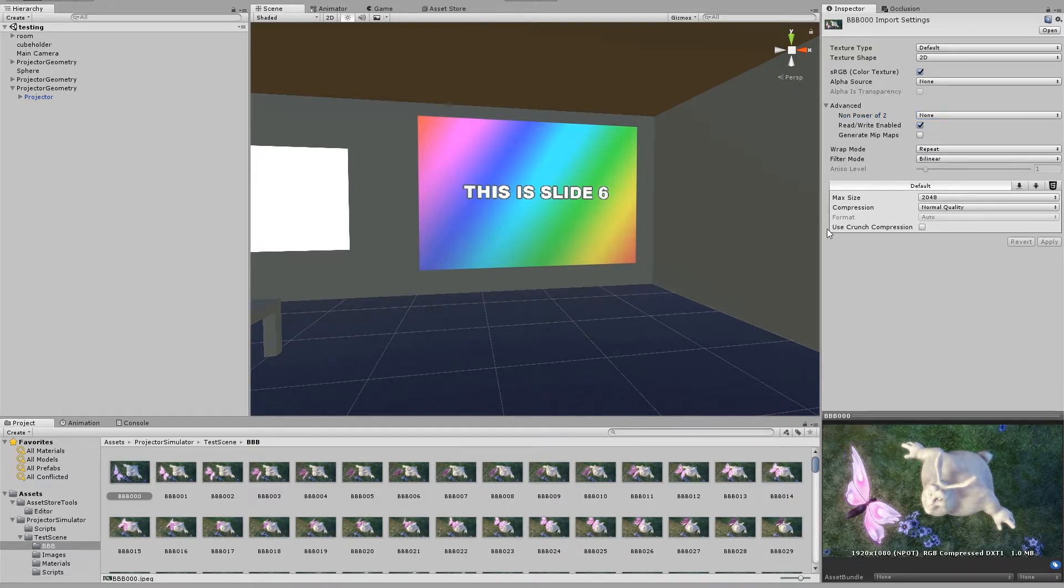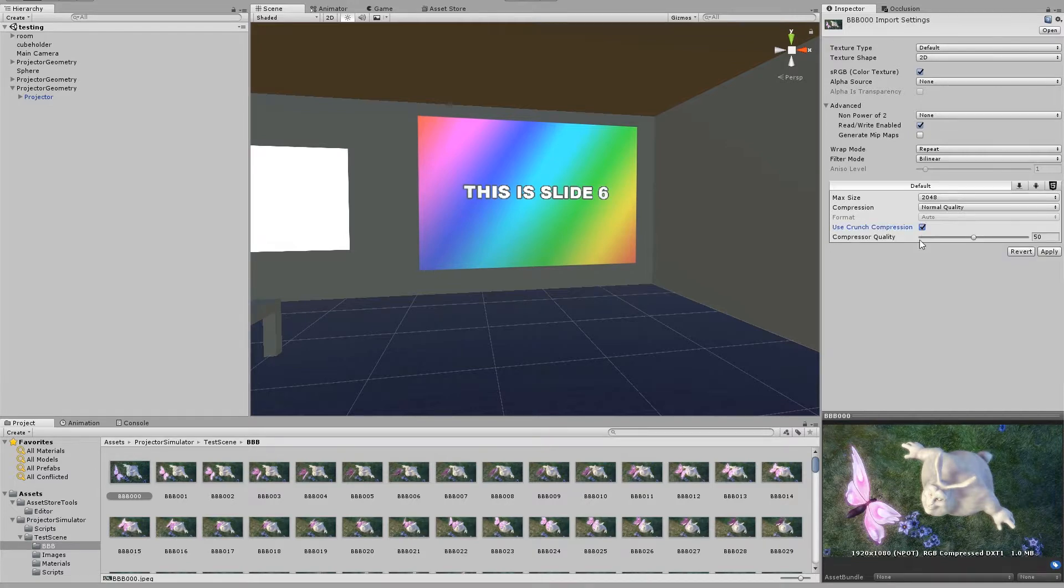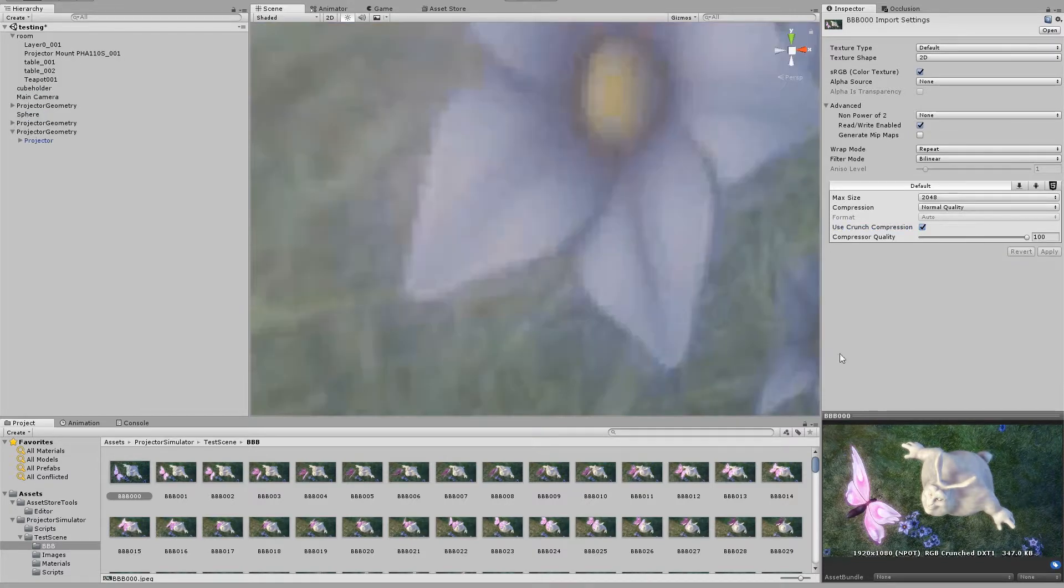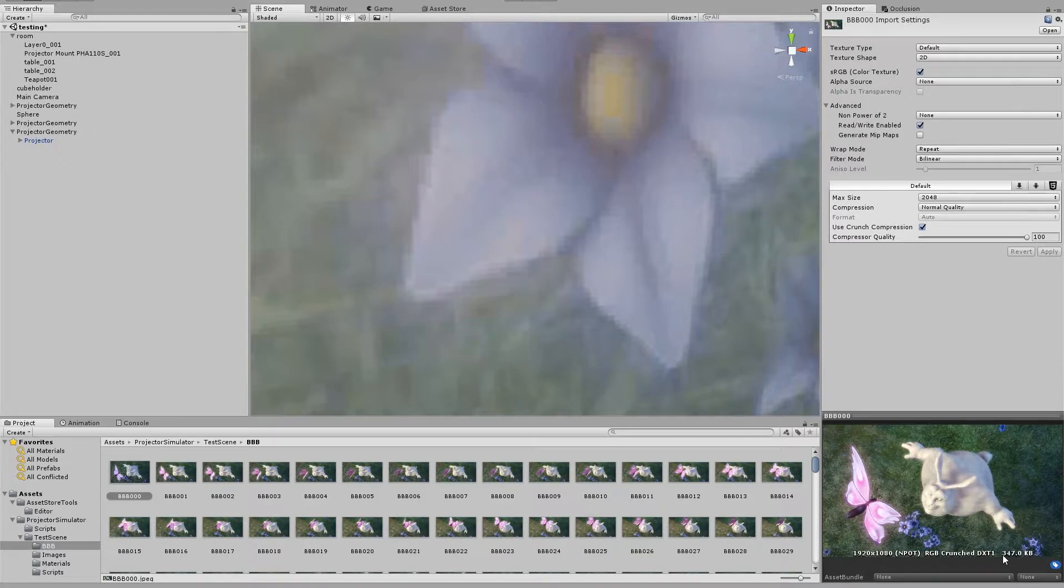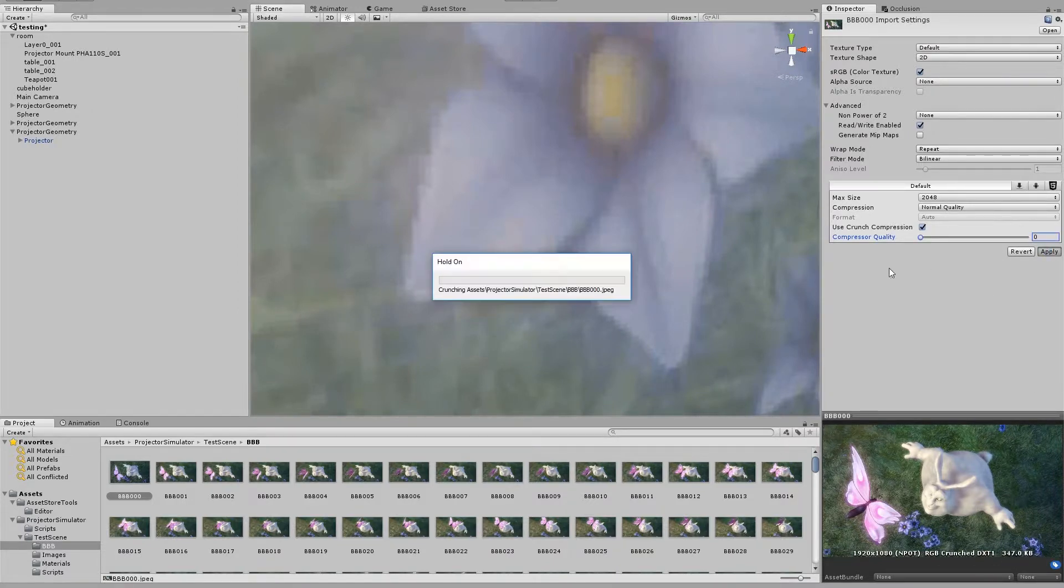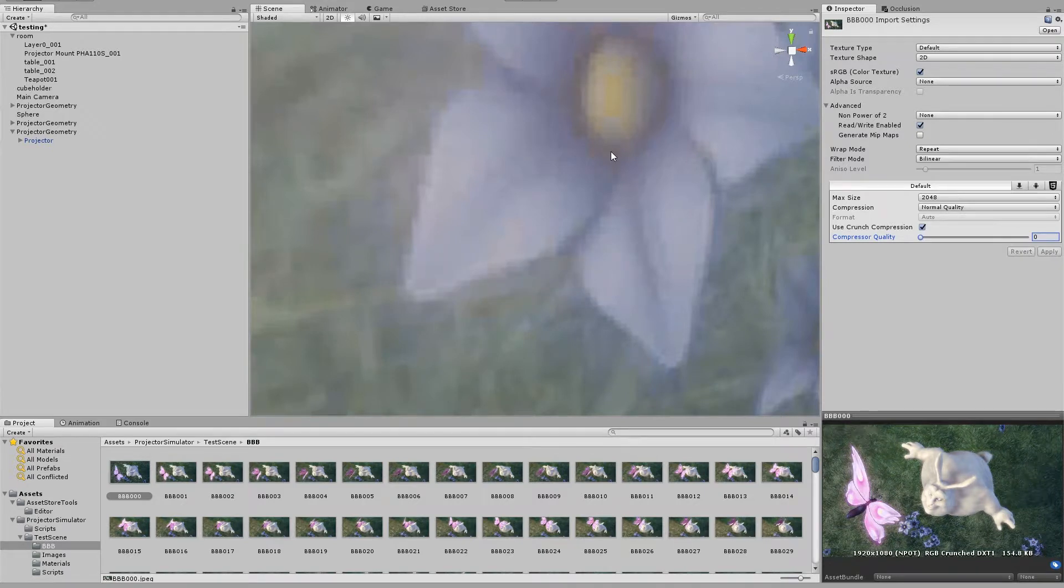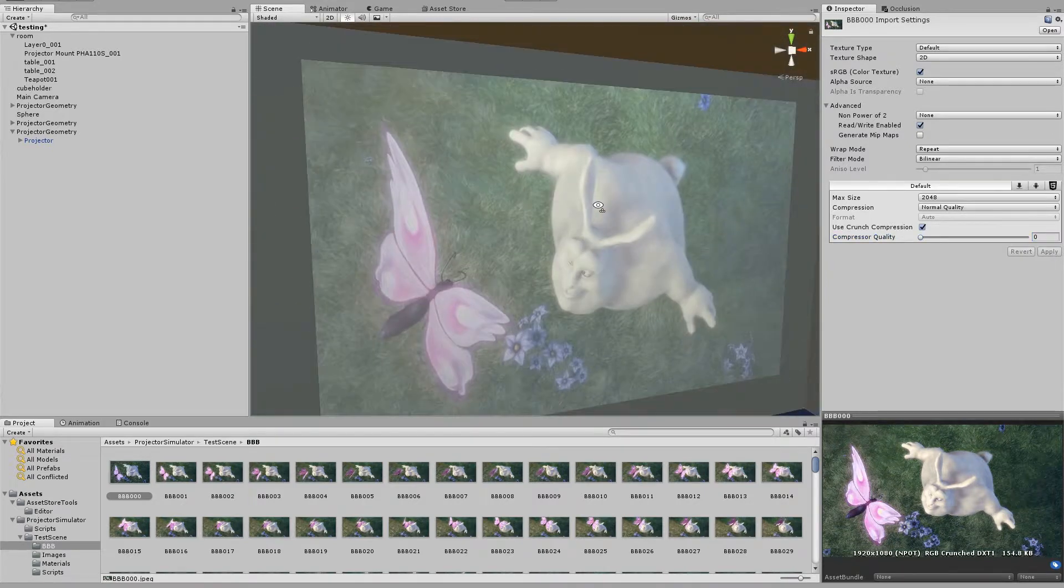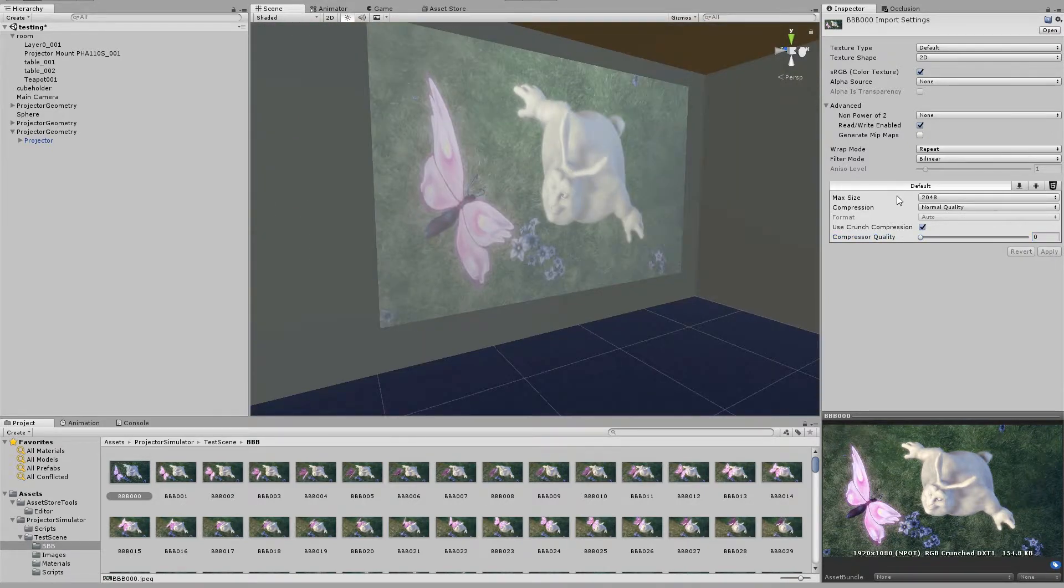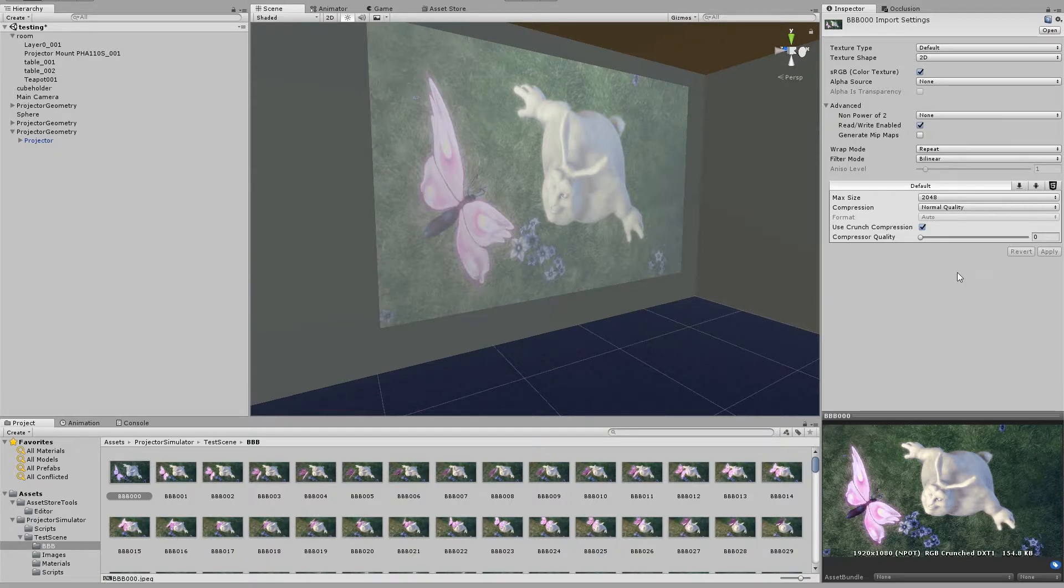But here is where we can really drastically reduce the size: this use crunch compression. So at 100 it's 347 kilobytes, and at 0 it's 154. Anyway, let's say that we're happy with those settings.